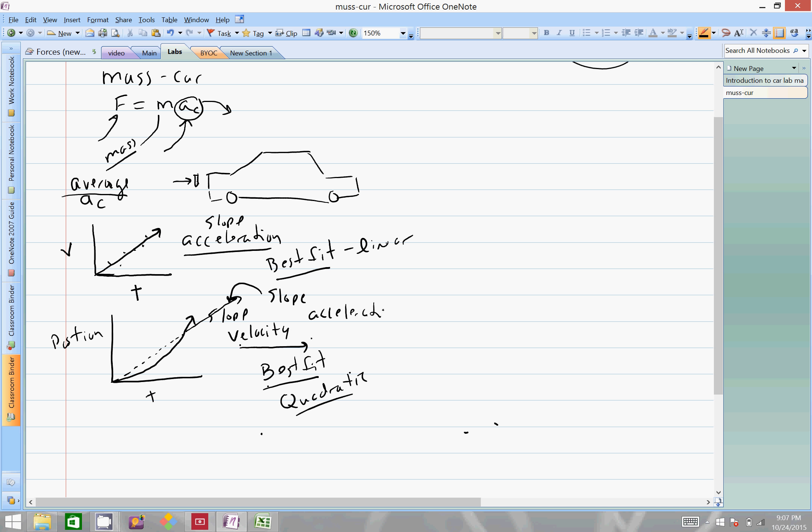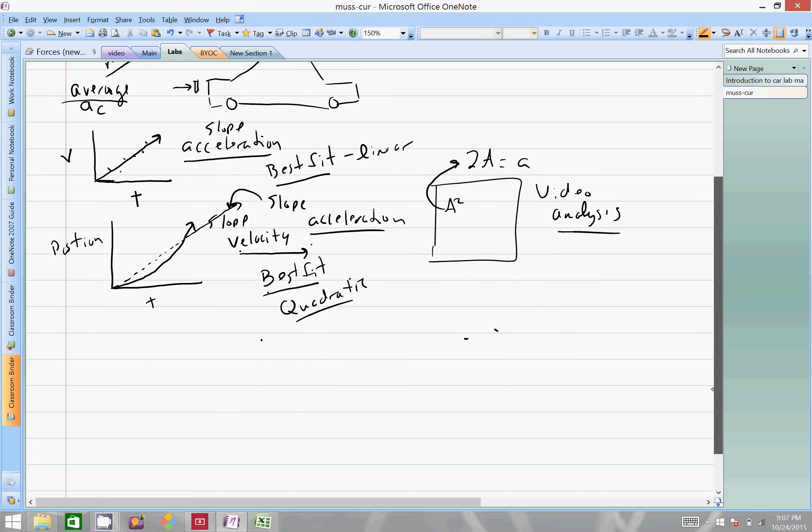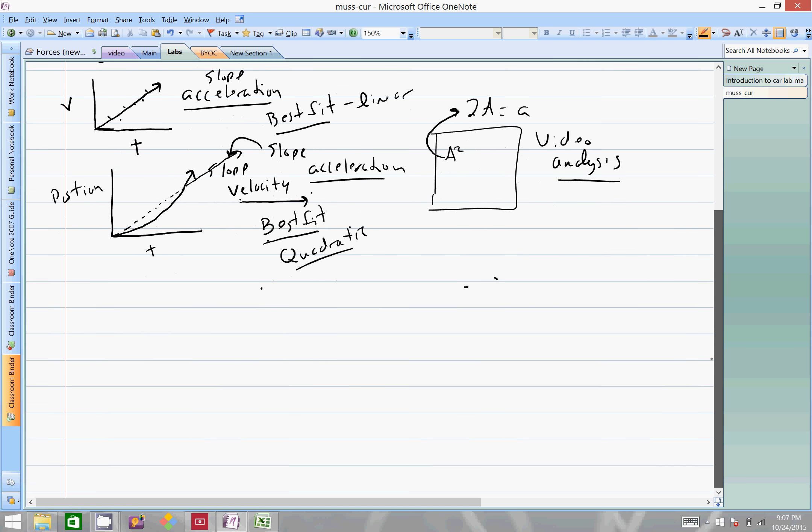We've done labs like this in the past. With the particular graphing software, user video analysis, it shows the a squared component, and we determined that two times a was equal to the acceleration. That might be helpful if you're using the video analysis program.